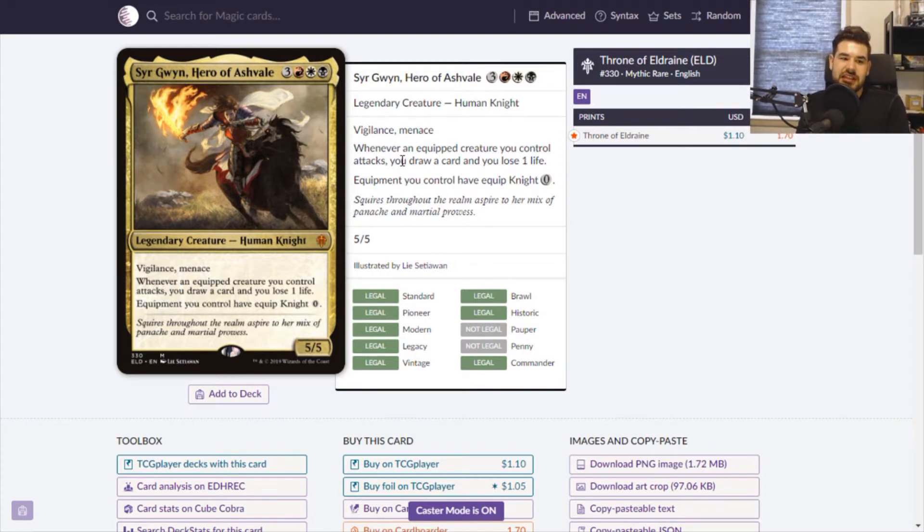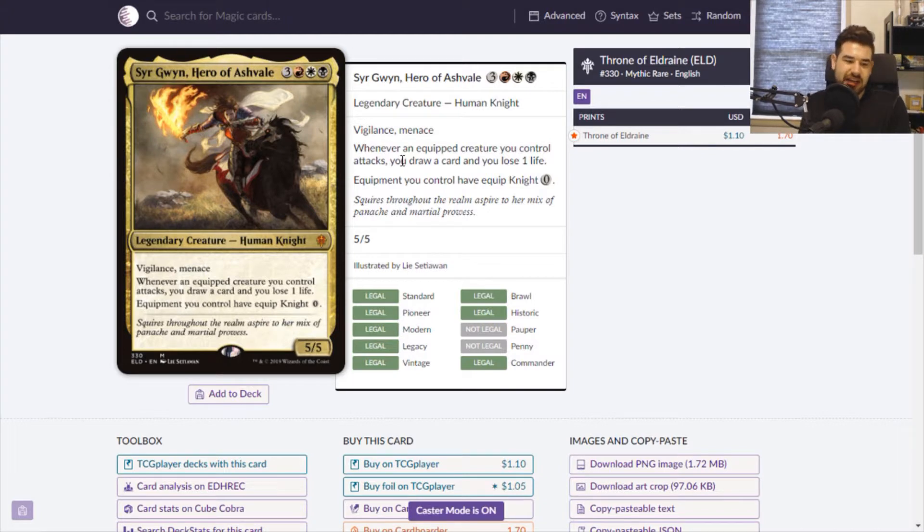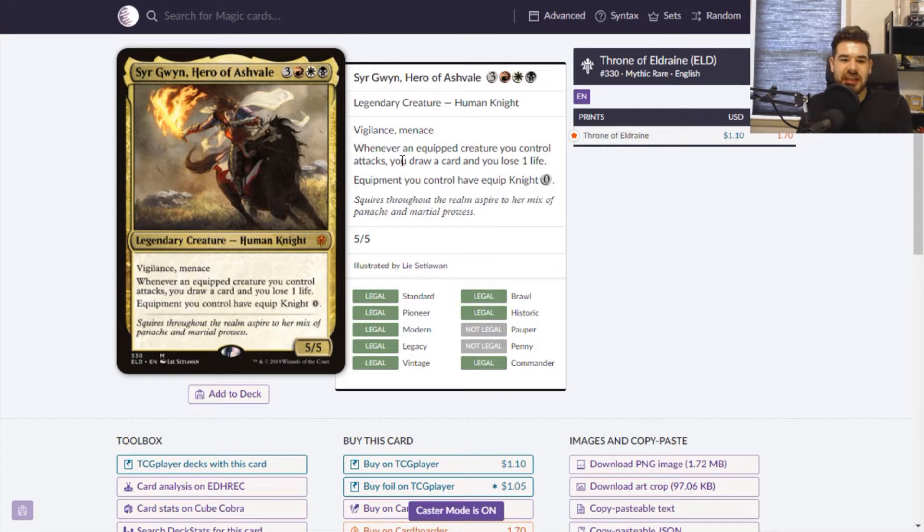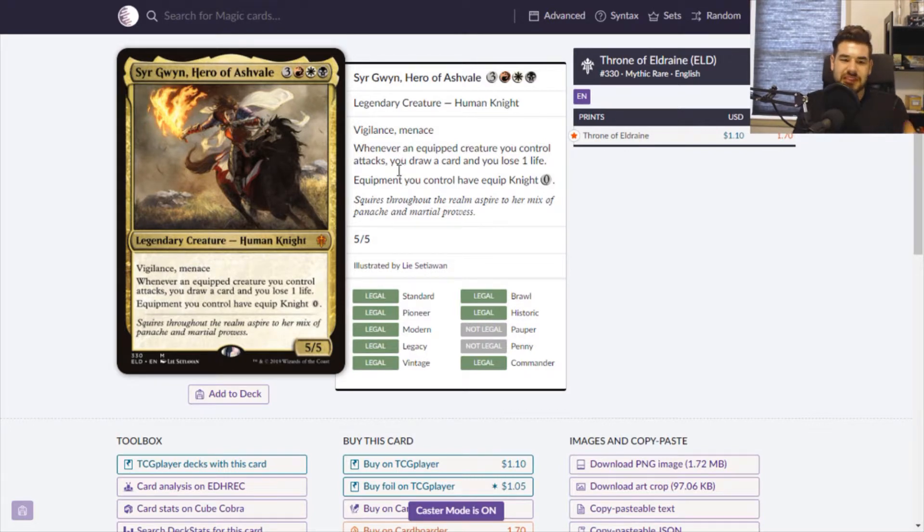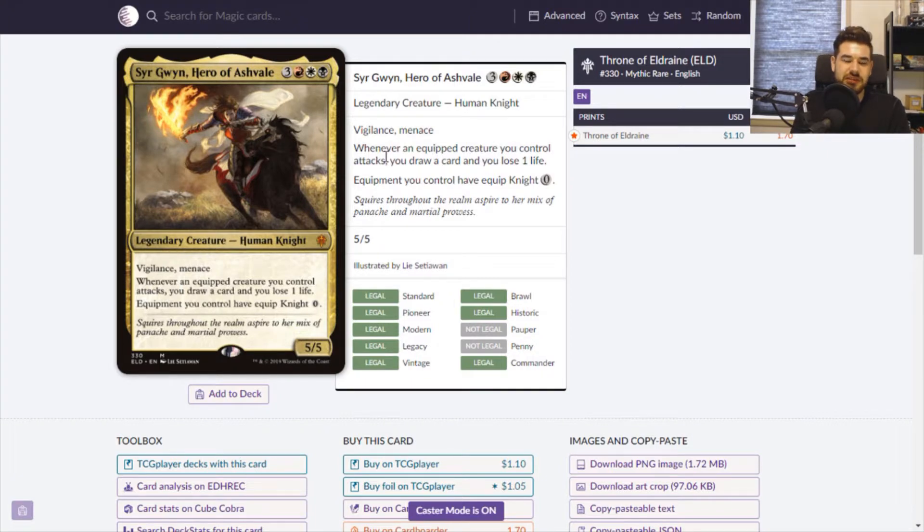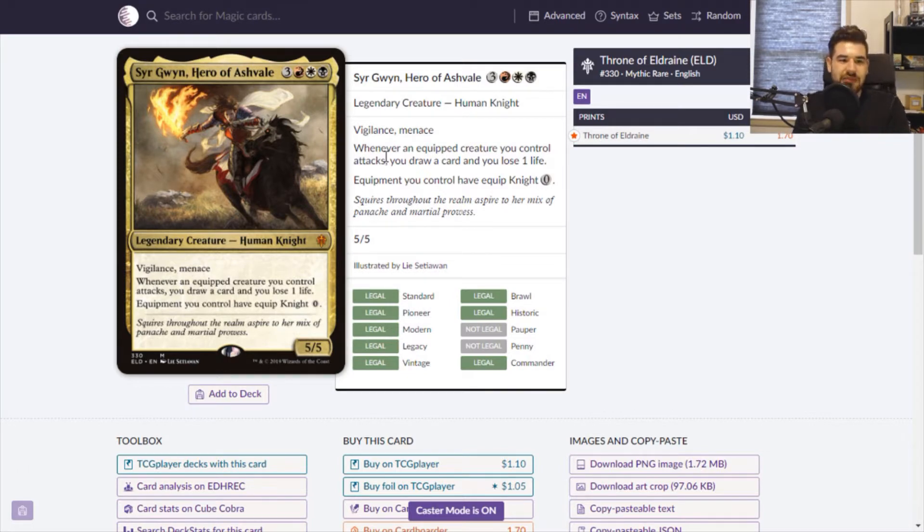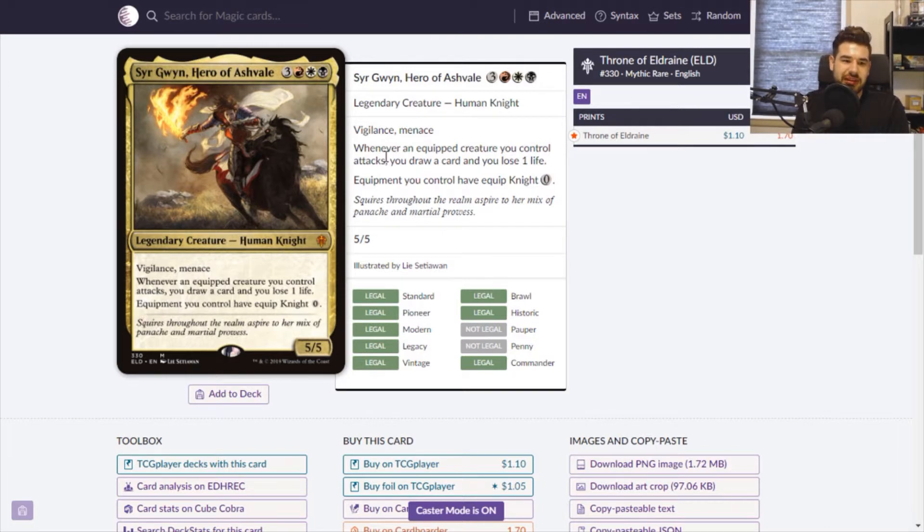She definitely can fit into a Voltron deck, where you stack a bunch of artifacts and equipment or auras onto a commander and start beating in to try to get lethal. Plus, she has Vigilance and Menace. So she has the evasion and the ability to block for you, which is one of the downsides of having so few creatures in Voltron. She also gives you card draw, so she can give you a little bit of card advantage. She is already almost everything that you need. You just need any equipment to go with her.